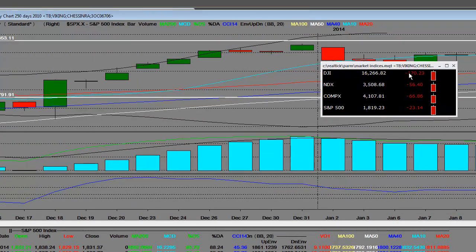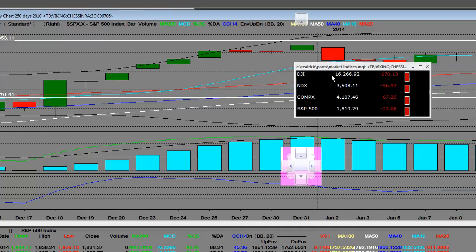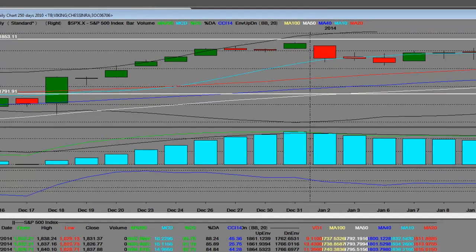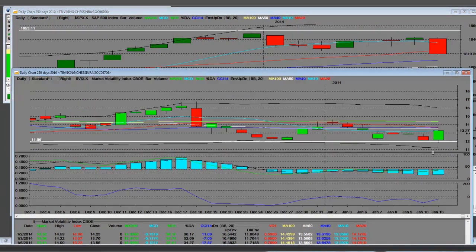NASDAQ is down 56, the NASDAQ composite down 66. Now here is the S&P 500. We talked about how strong that bull was.